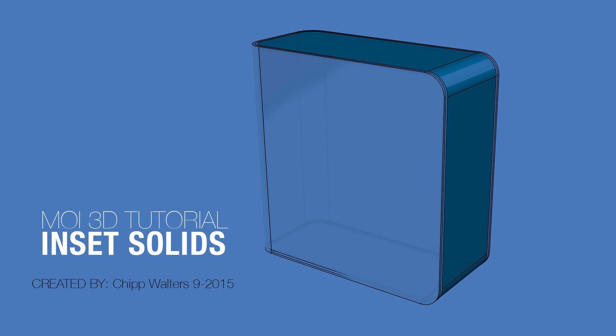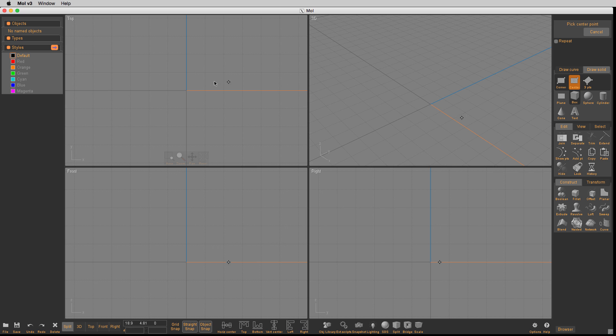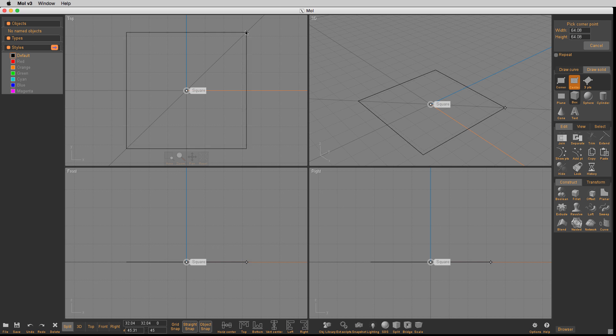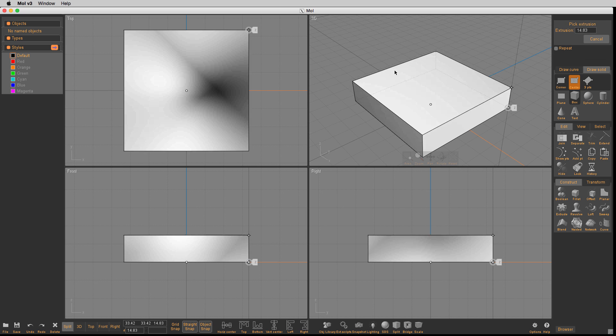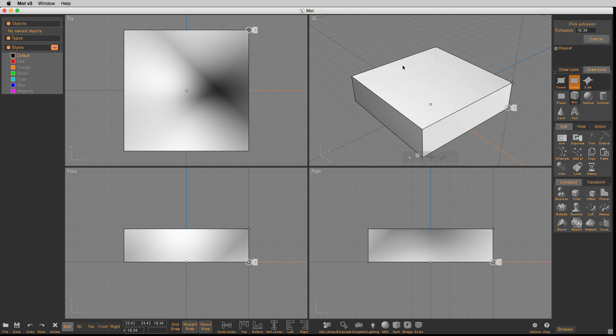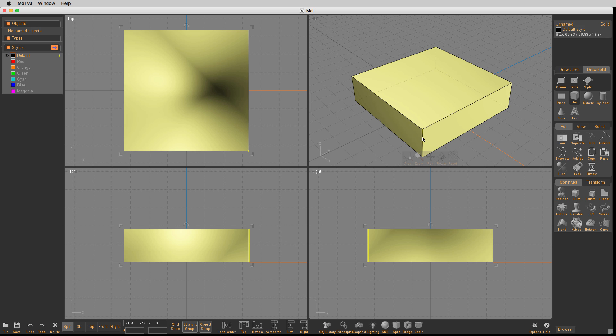Hey what's up everyone, we're going to talk in this tutorial about creating some inset solids. A little hard to explain, so let's just get to it. First we're going to draw a square volume, radius the corners, and then I'm going to select the top surface.